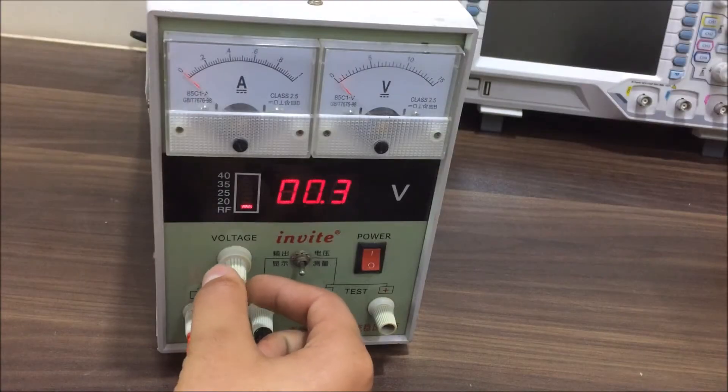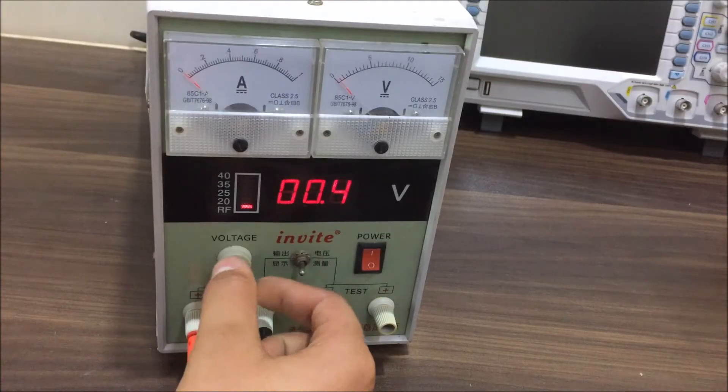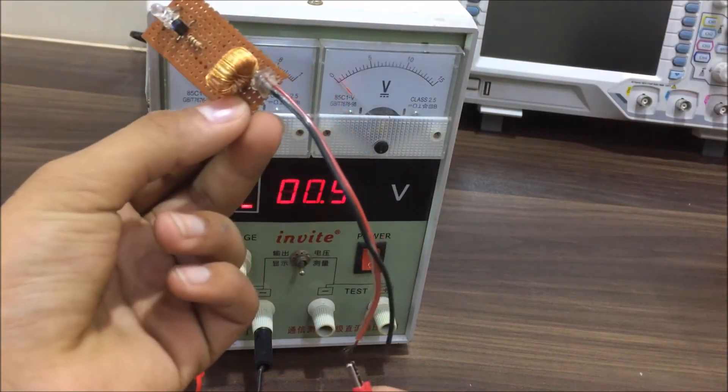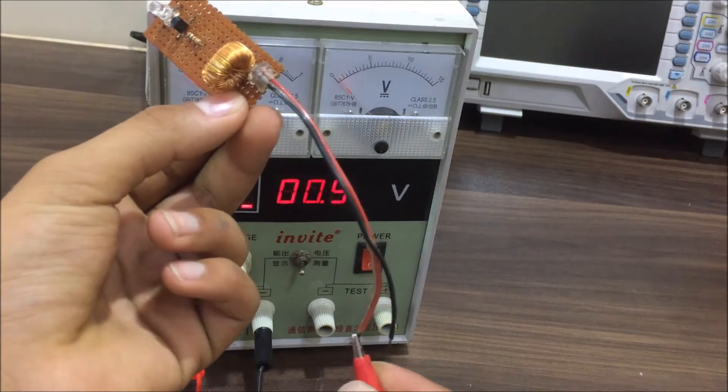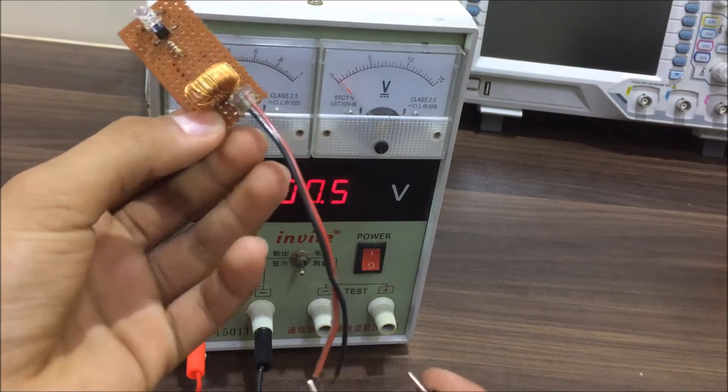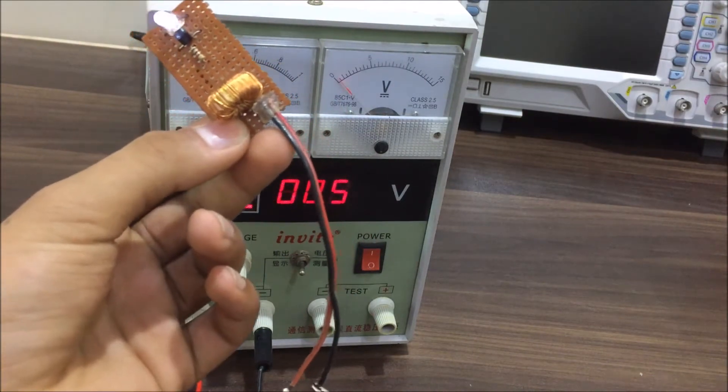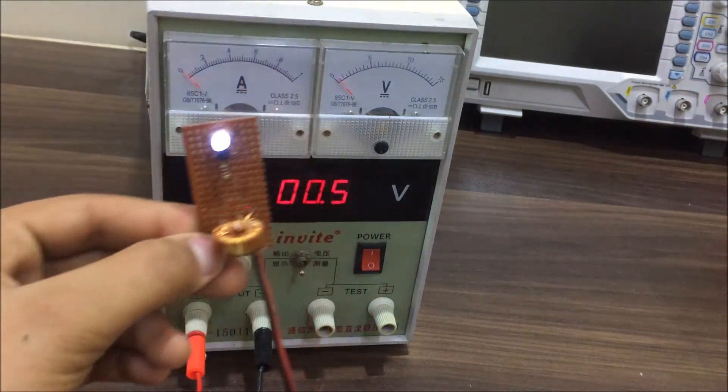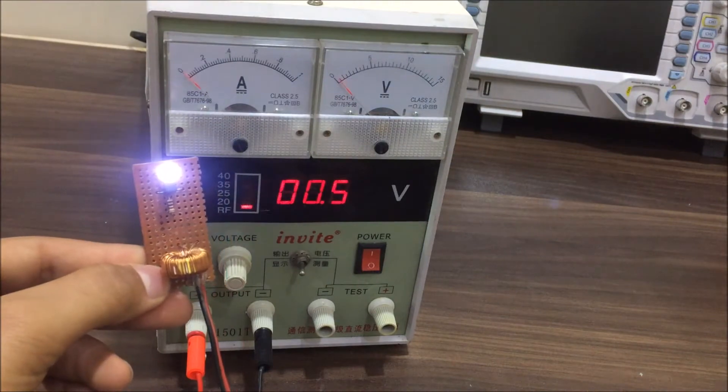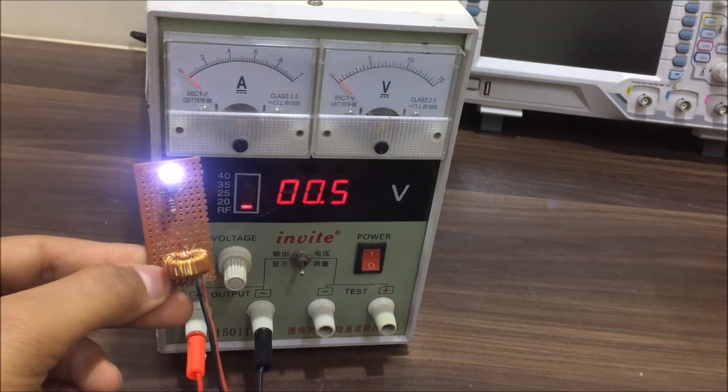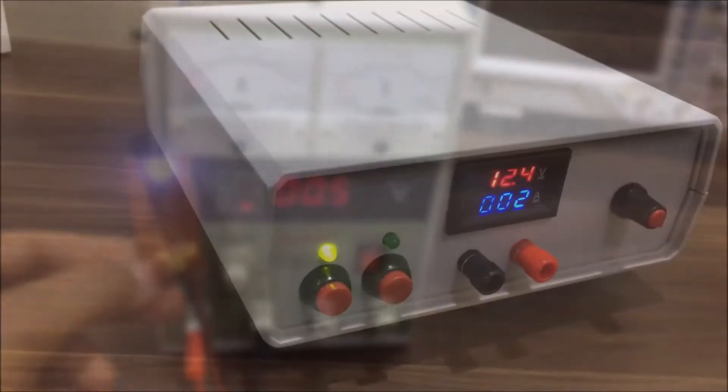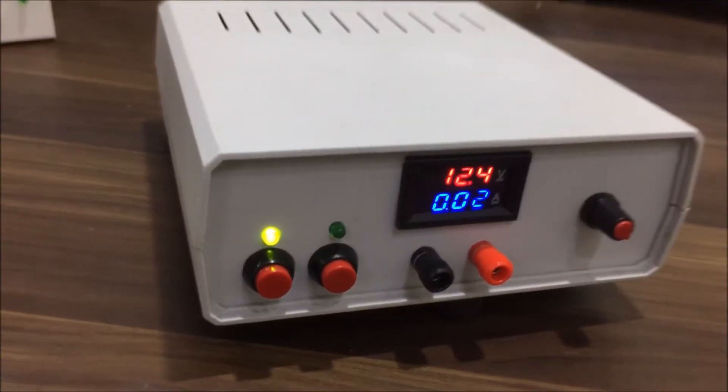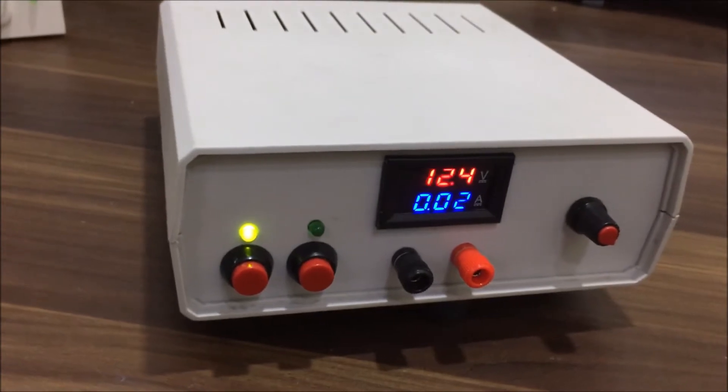A variable lab bench power supply is a very important instrument to test circuits. It's mandatory for an electronic hobbyist. So in this video, I am going to show you how to easily make one by yourself. Let's get started.